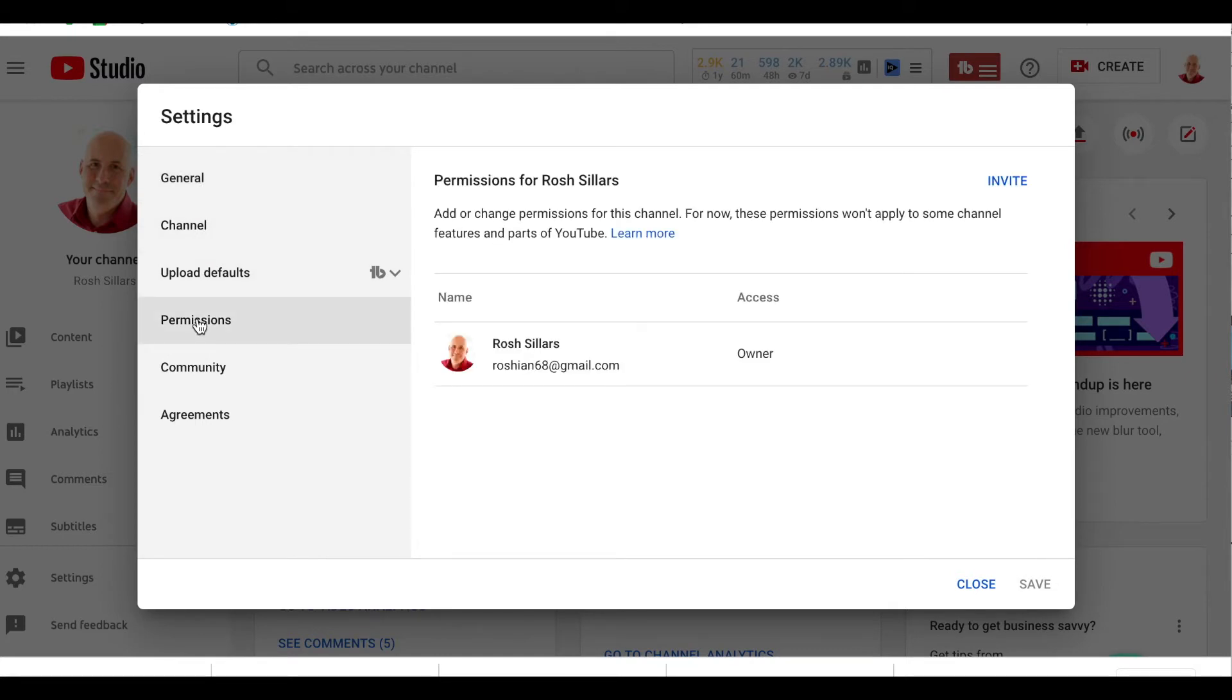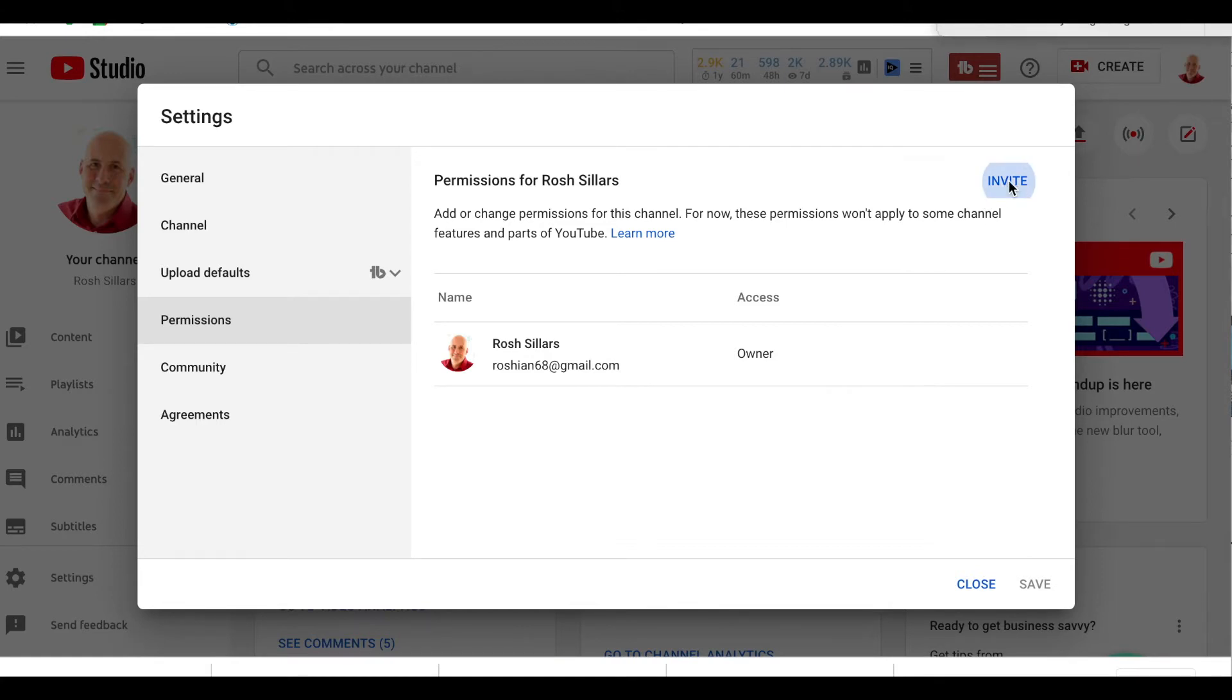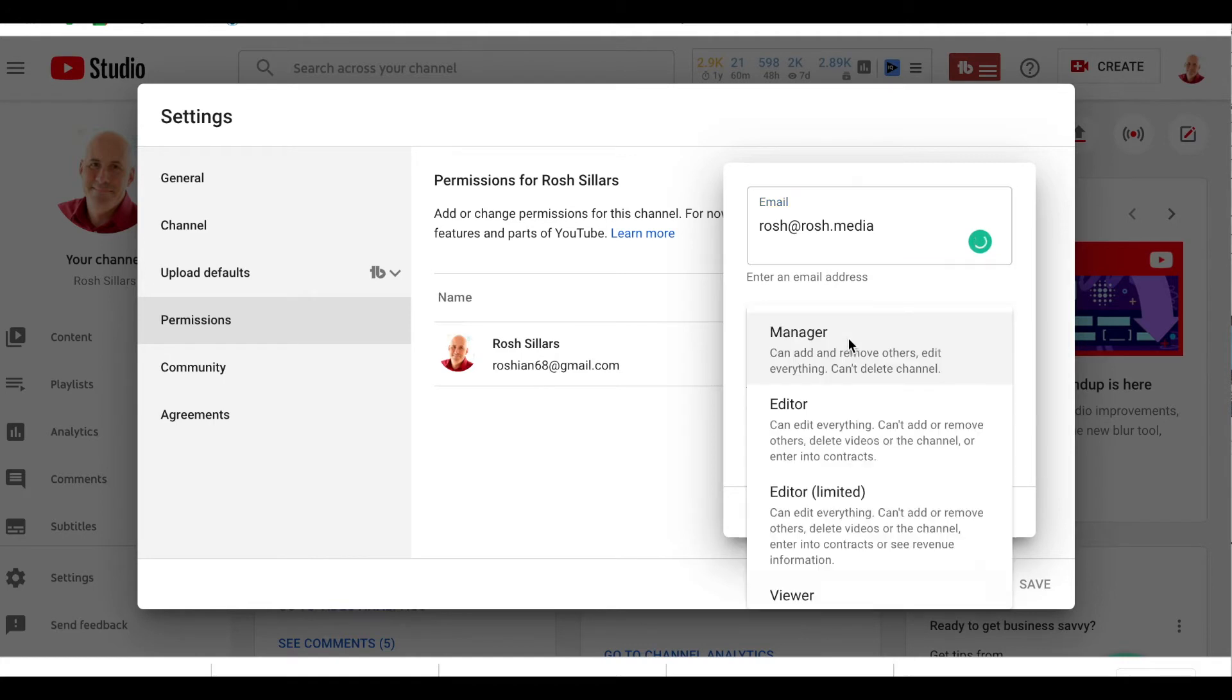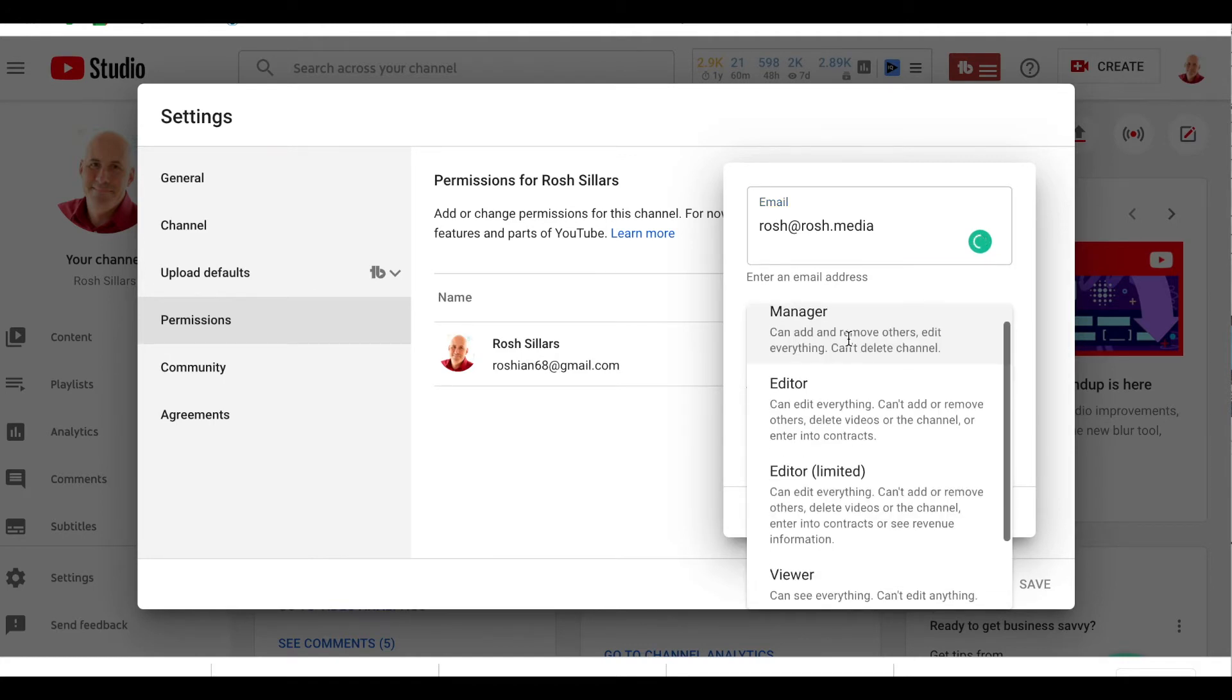Here you can send an invite. Click on invite in the upper right hand corner and you enter the person's email address and select the access that you want to give them. A manager is the highest level.